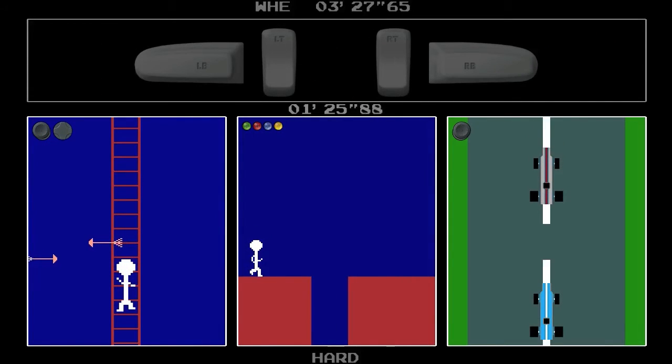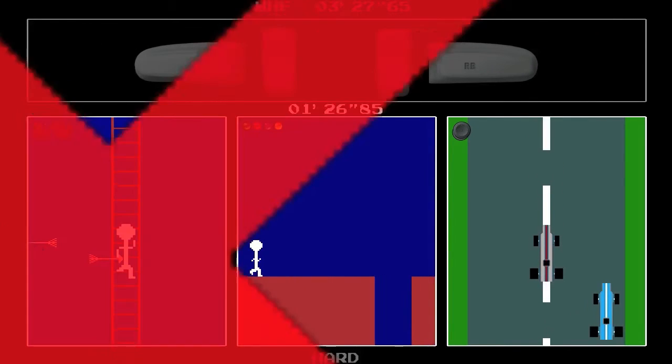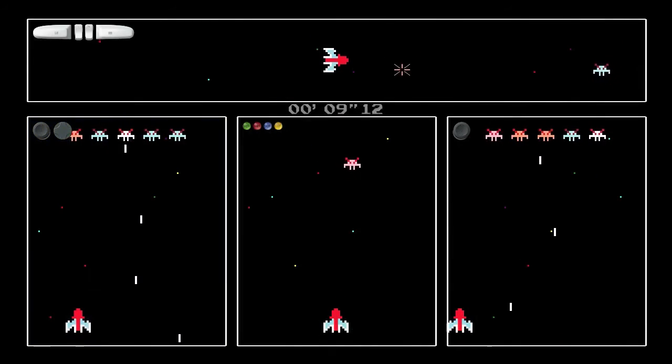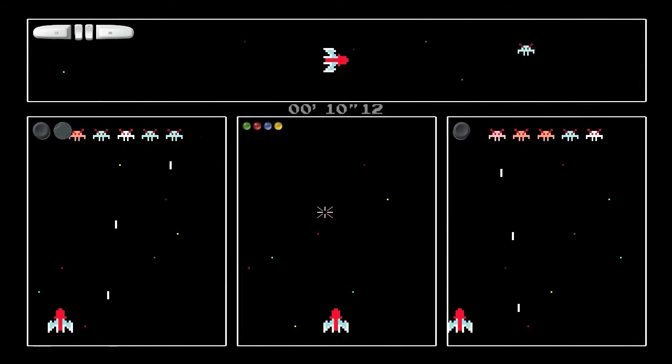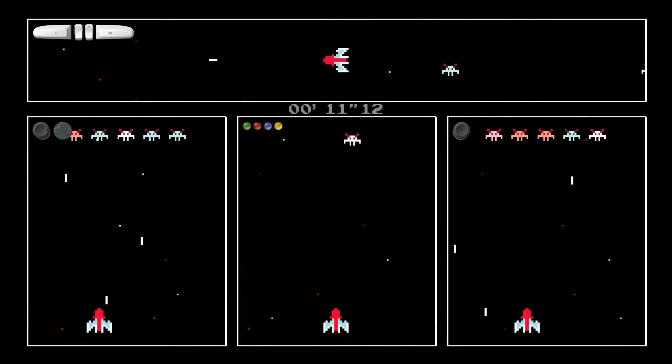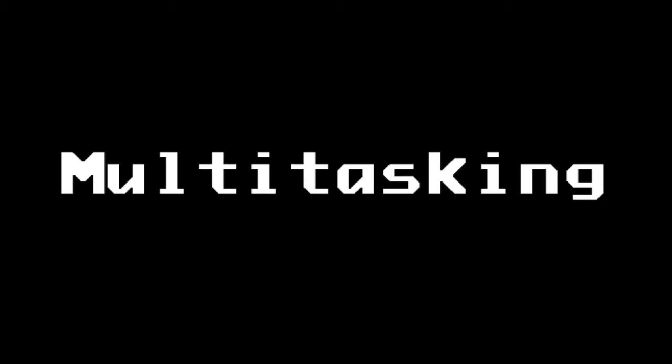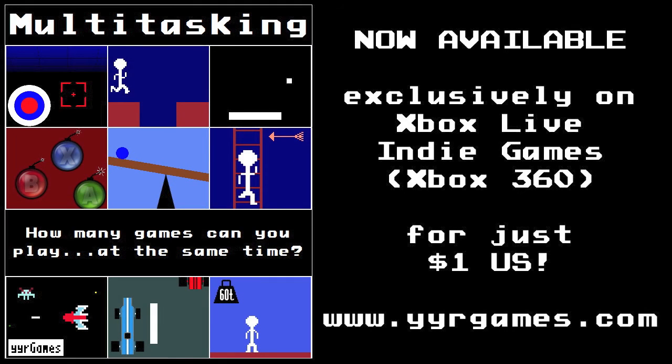Show it off at a party and watch your friends go crazy. Tell your favorite streamer about it and hear them scream in frustration. It's Multitasking, now available on Xbox Live Indie Games.